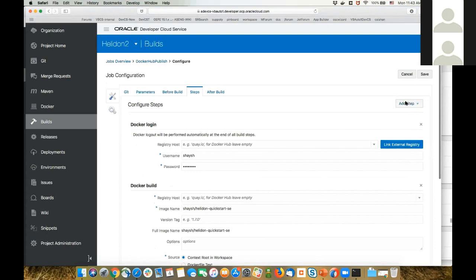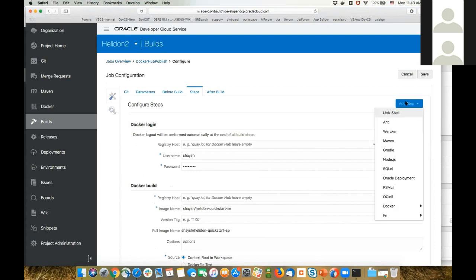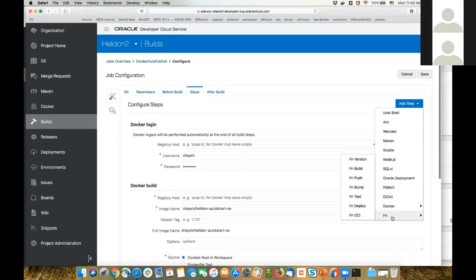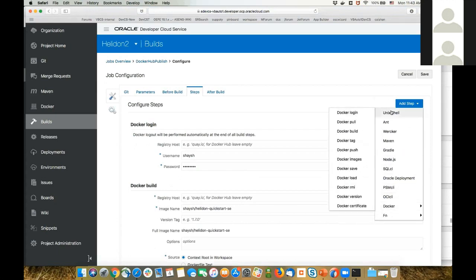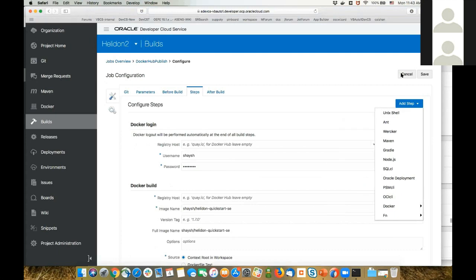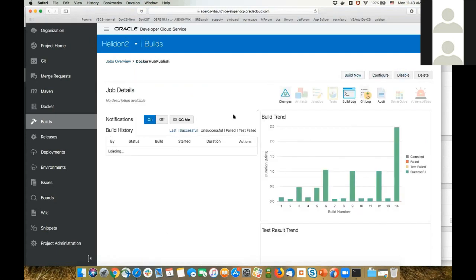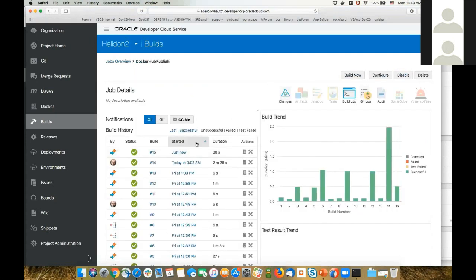In the build process you can use multiple other solutions — Maven, Gradle, Ant, SQL CL, OCI CLI, Project Fn, Docker commands, or Unix shell scripts. We can see the job just finished successfully. We can see we've already moved over to the Helidon deploy step.